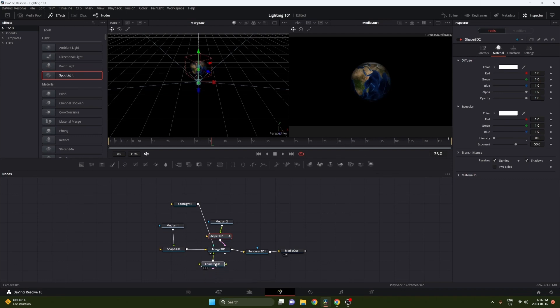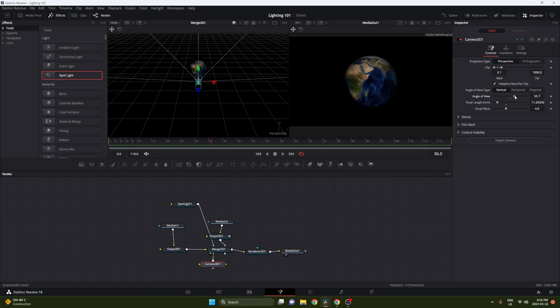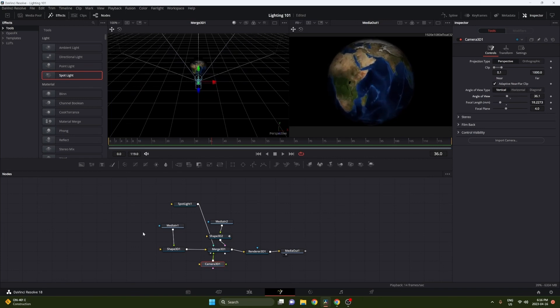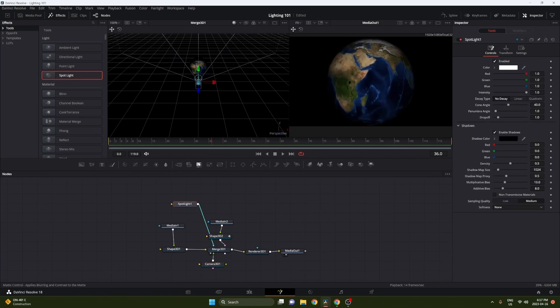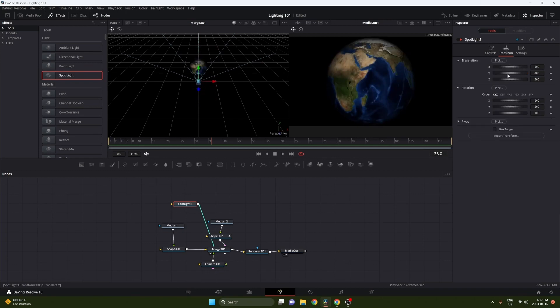So finally to animate the light and get it to shine on the Earth, we're just going to adjust our camera to how we want it to be and then go to spotlight. Then all you have to do, just like spinning the Earth, is set a keyframe at the beginning and end of the clip.